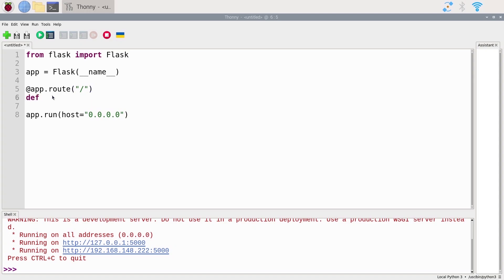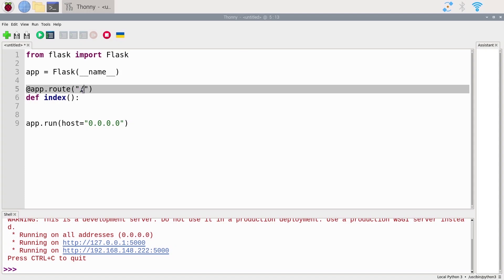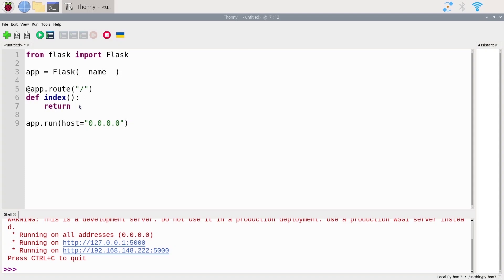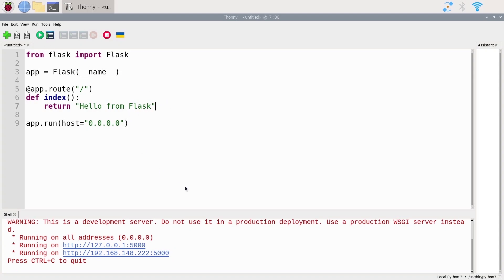After the decorator we create a function — I'll name it 'index', which is the usual name for the home page function, though you can name it whatever you want. From this function I can do whatever I want and then I need to return a string, which is what will be displayed on this route. You can return a simple string like 'Hello from Flask', or you could return a complete HTML page as a string. For now let's keep things simple.